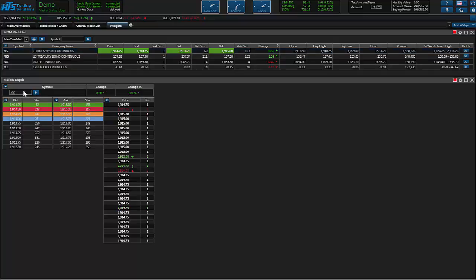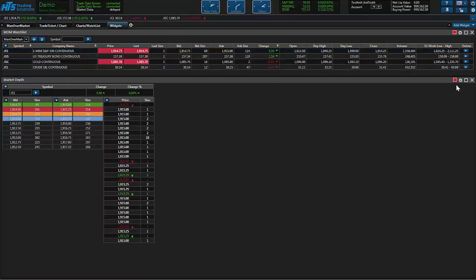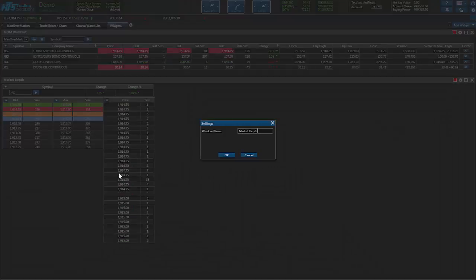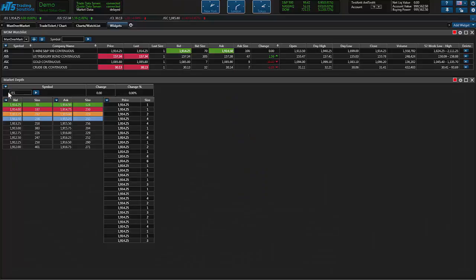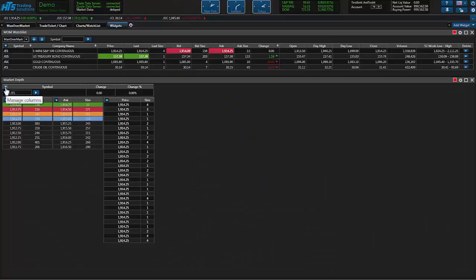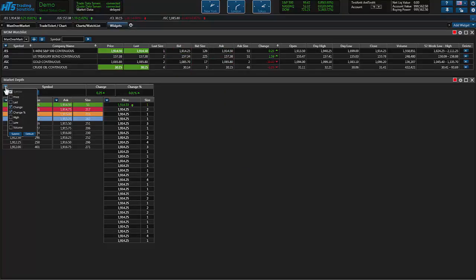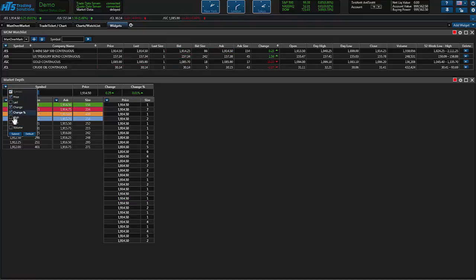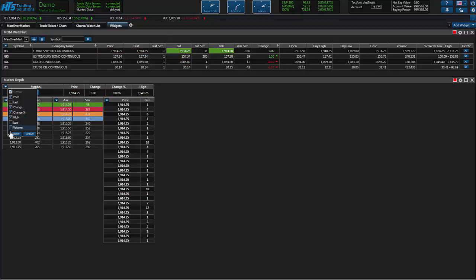Alright so now that we have a new market depth window all the same settings apply. You can go ahead and just go in here and you can change the name of the window if you wanted. Market depth is fine for me. You can also check these little manage column sections and add more fields to the actual widget itself. So we'll add the price, we'll add the high, low and the volume for the day.